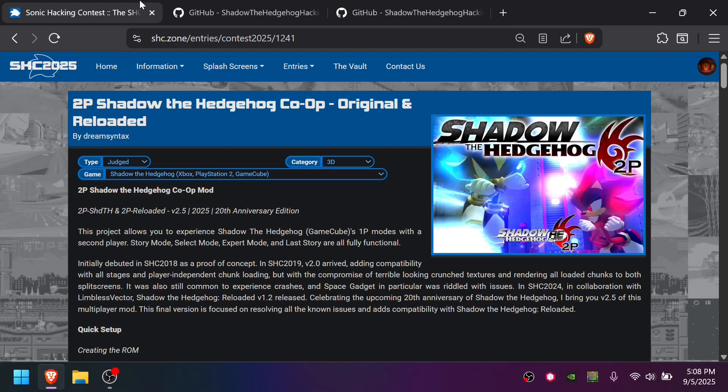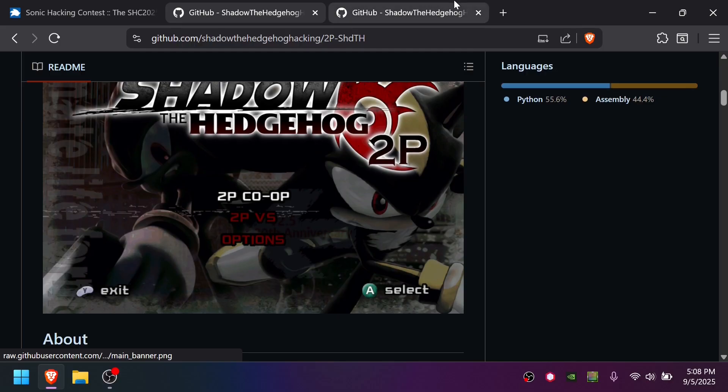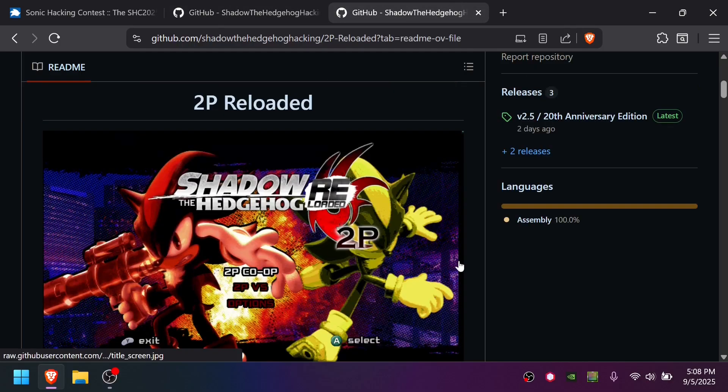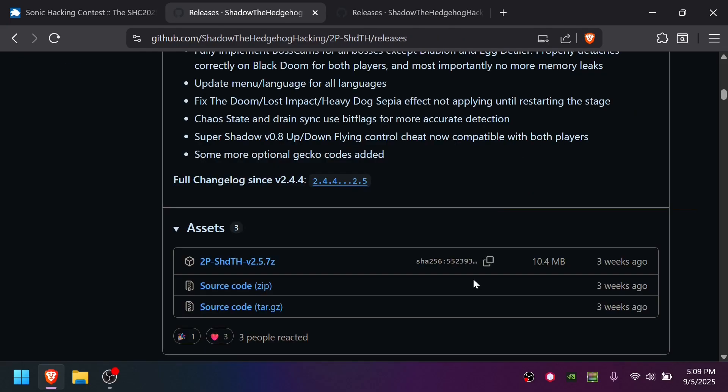By the end of this video, you will know how to set up the two-player Shadow the Hedgehog co-op mod. You can either use the variant for the original game, or you can use 2P Reloaded, which is built for Reloaded 1.2. This mod version is version 2.5 for the 20th anniversary, recorded on September 5th, 2025.